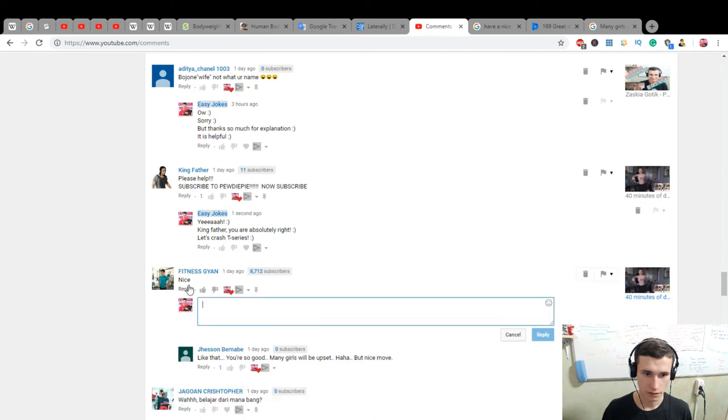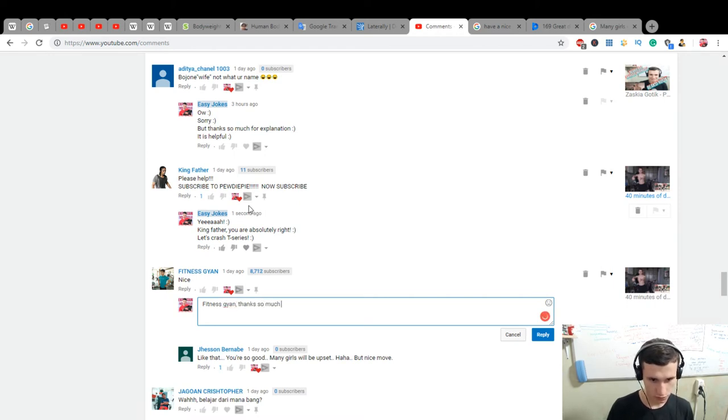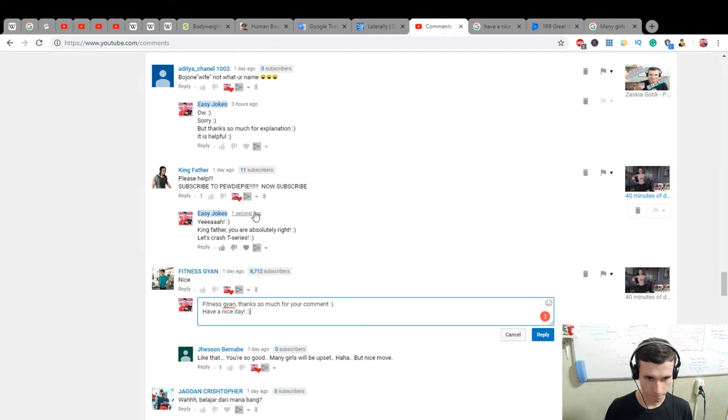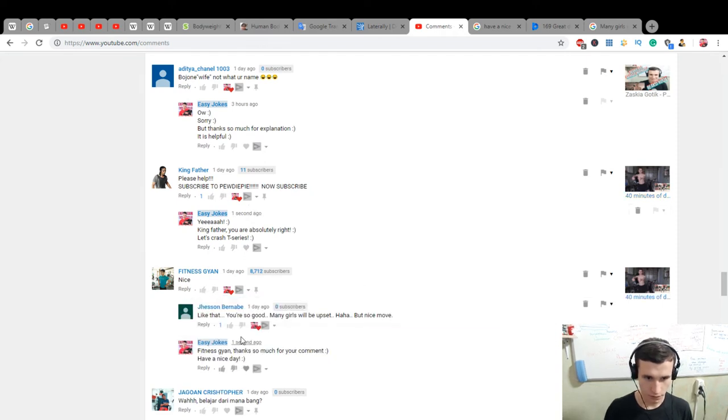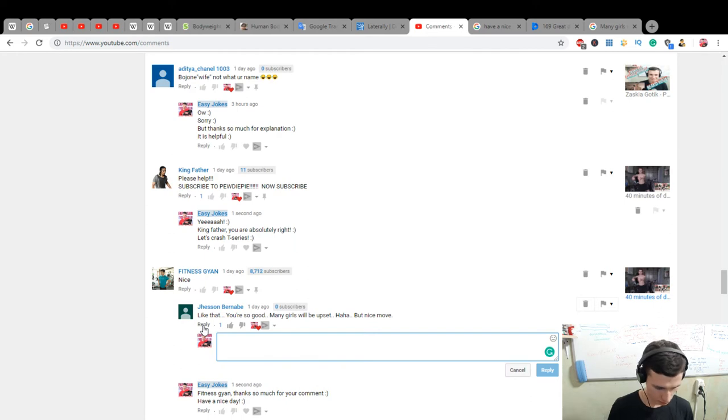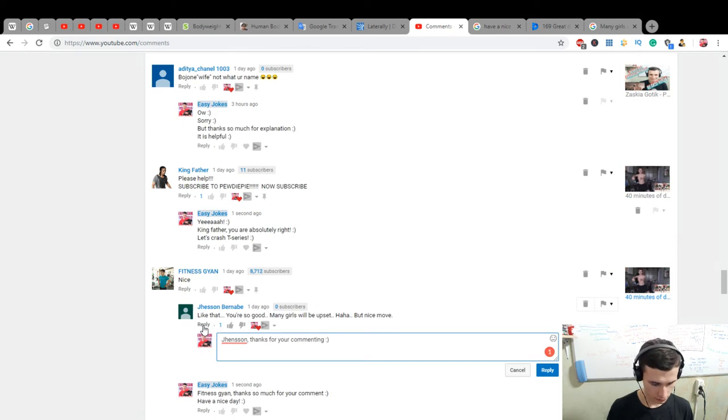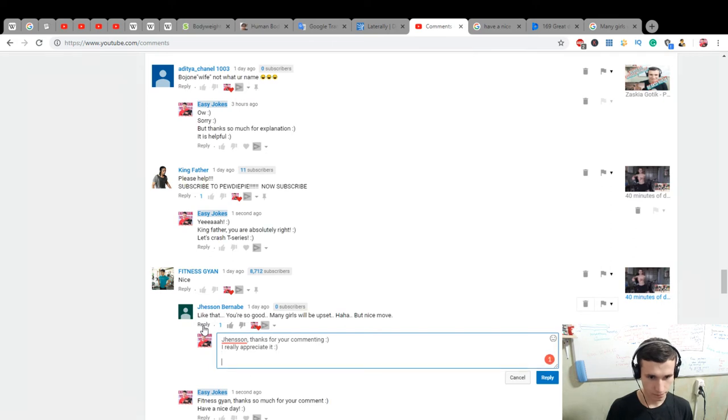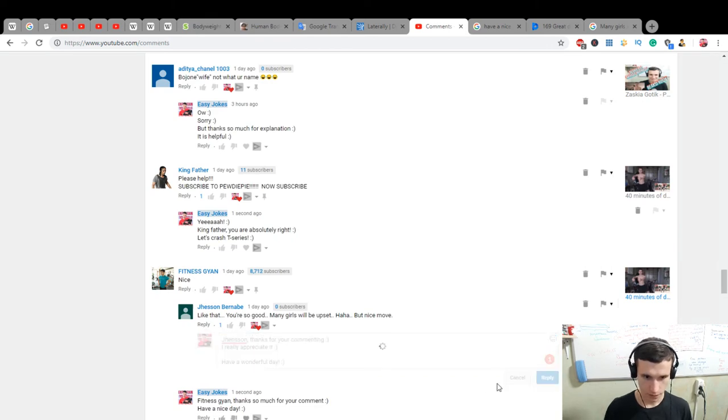Okay, let's answer him for fitness. John, John, thanks so much comment. Jensen, Jensen, thanks for your commenting. I really appreciate it. Have a wonderful day. Super.